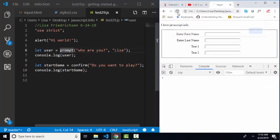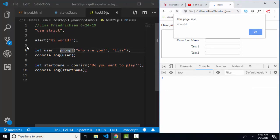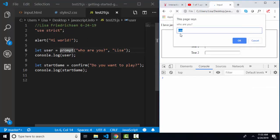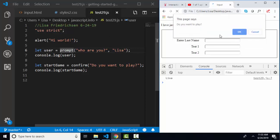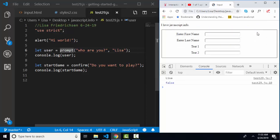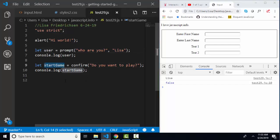I'm going to save and refresh this page. Hi world is alerted and then notice that Lisa is the default value in the dialog box. I'm going to click okay this time. This time I'm going to click cancel on 'Do you want to play?' to prove that by clicking cancel we return false to the script, and now false is stored in start game view.